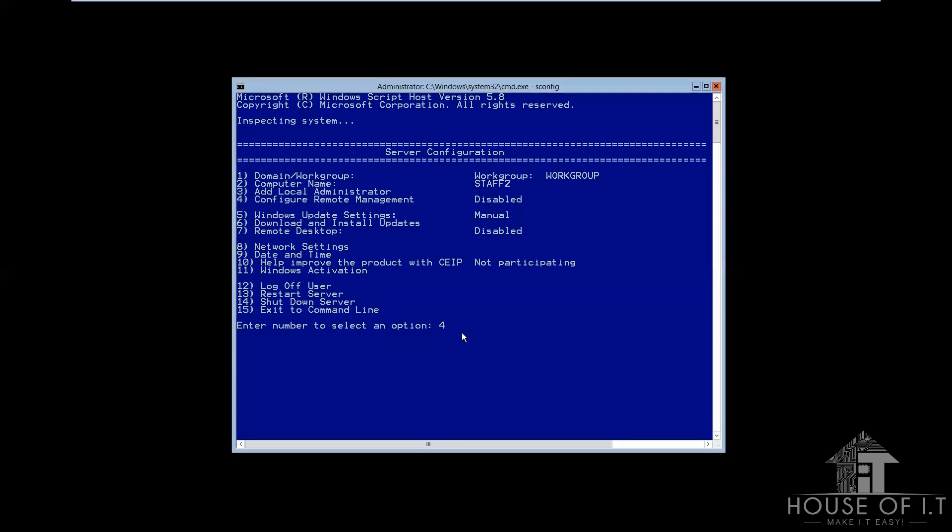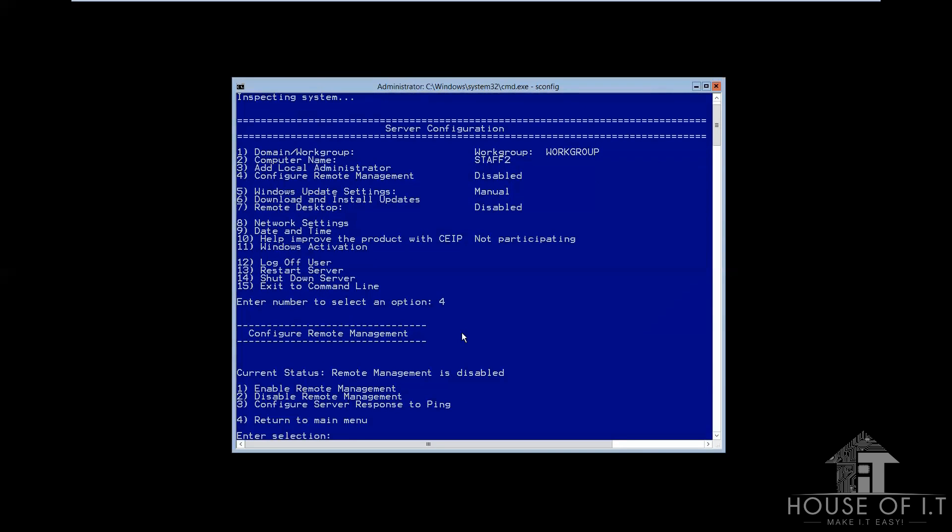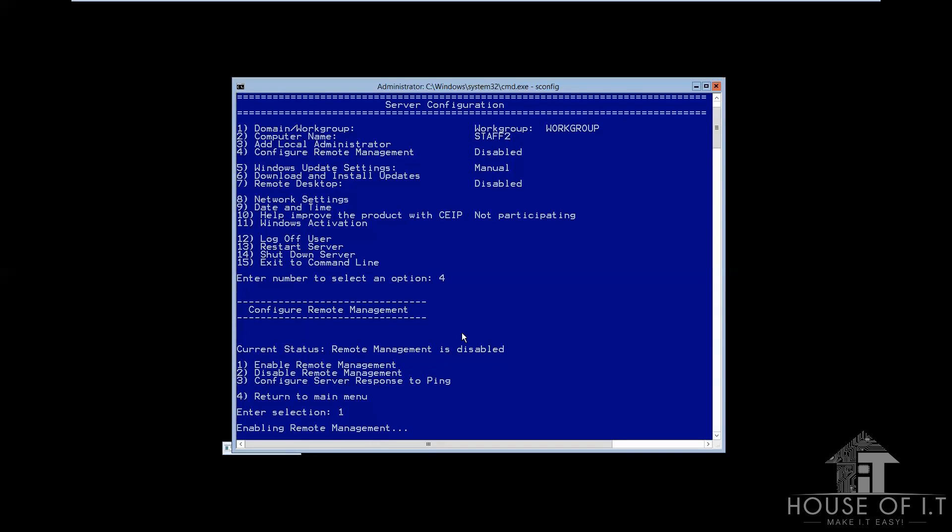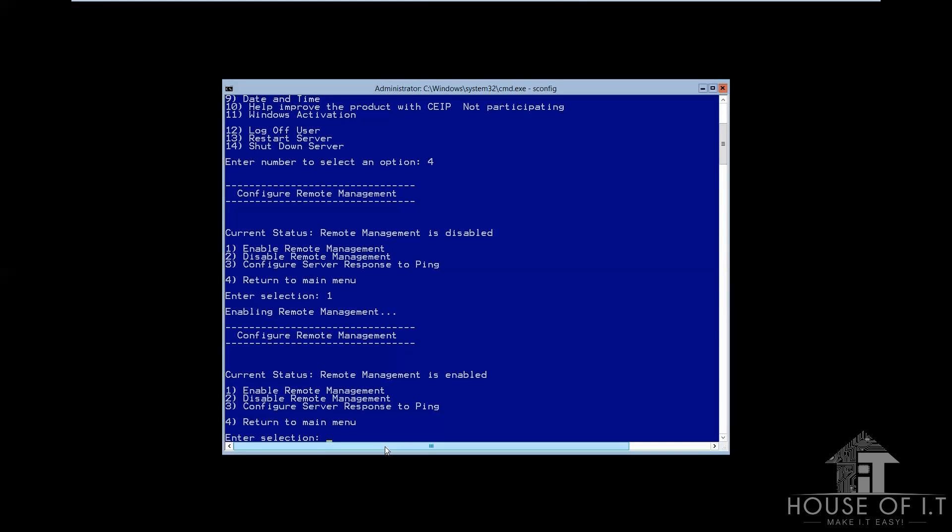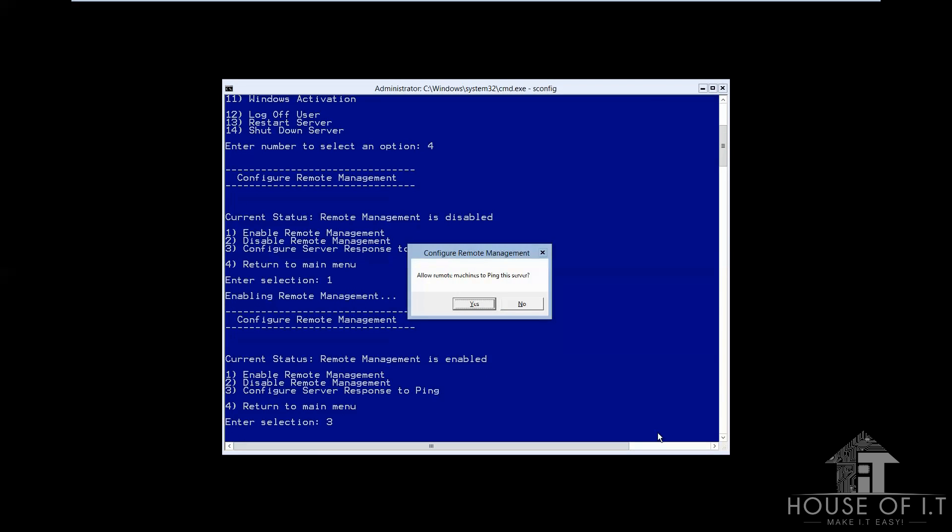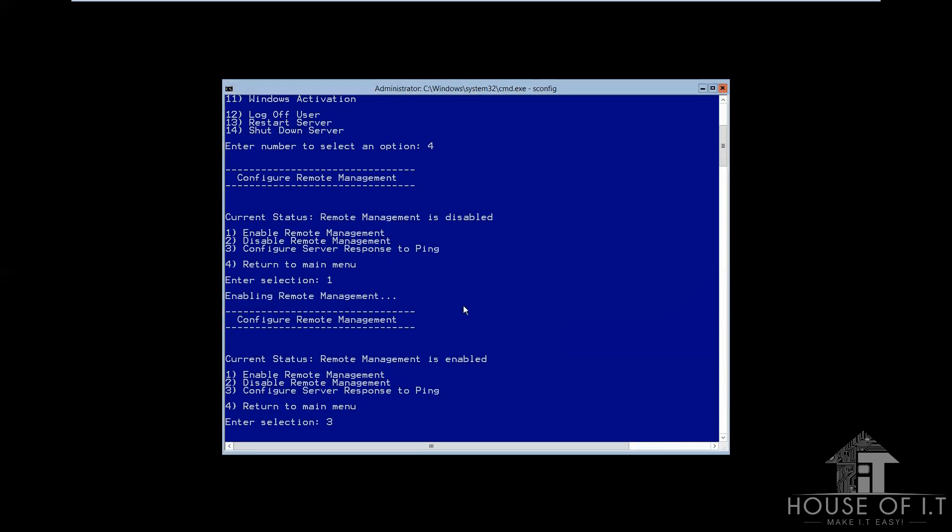Now, for item number 4, which is configure remote management. It will let you choose between enable, disable remote management, or configure server response to ping. You may choose to enable, or choose configure server response to ping, so that other computers will gain access to you.